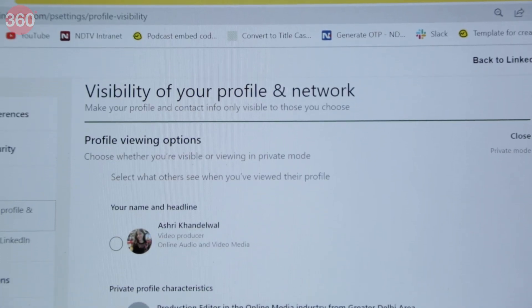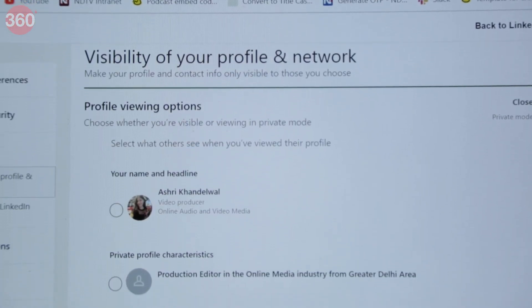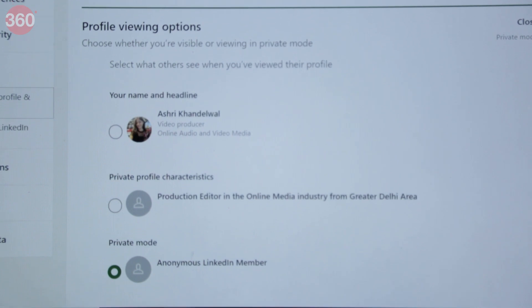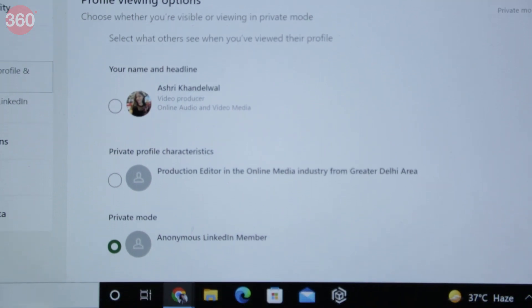Hello there, my name is Ashree and Oh Like That is a brand new series where I'll tell you all the hacks, tips and tricks for anything and everything related to tech. And in this video, I will tell you how you can view LinkedIn profiles in semi-private and private mode.